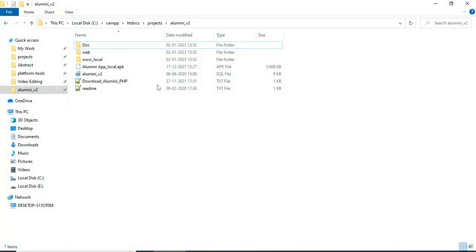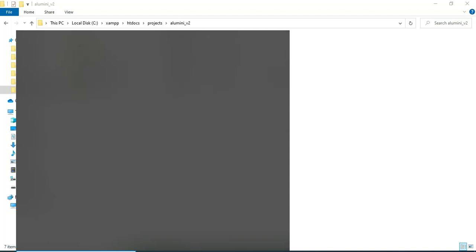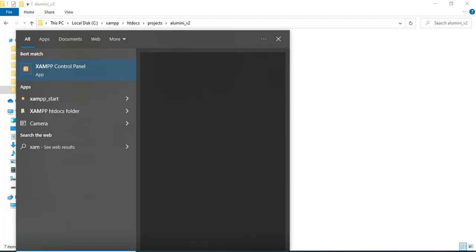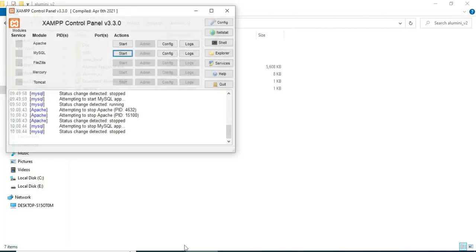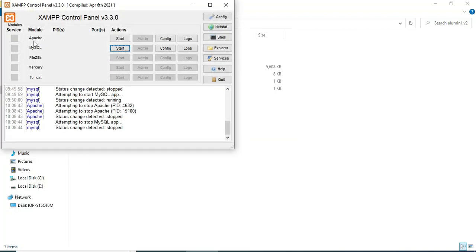Hi, today we're going to see the demo for the alumni app using Android Studio. Let's see how to start the Android project. First, open the XAMPP control panel. Apache is a package server and MySQL is the database storage.